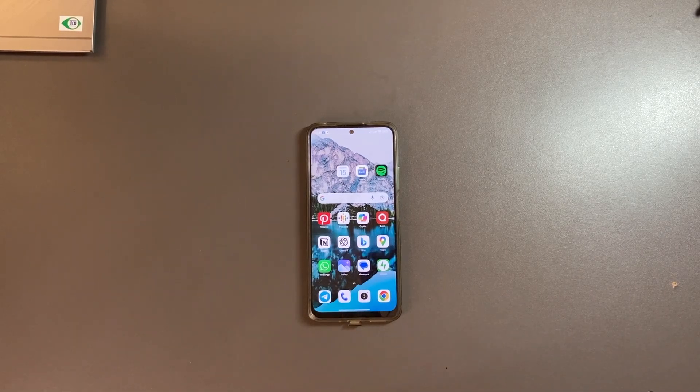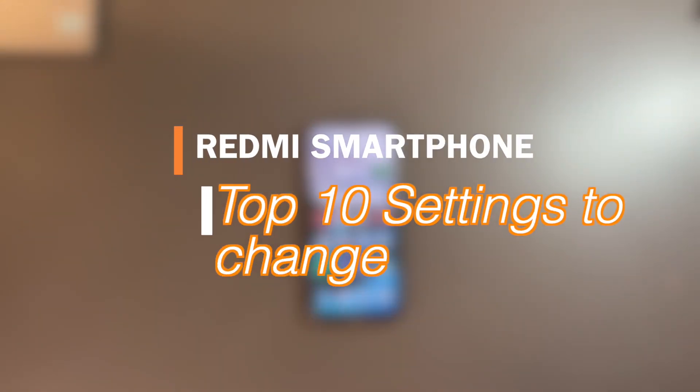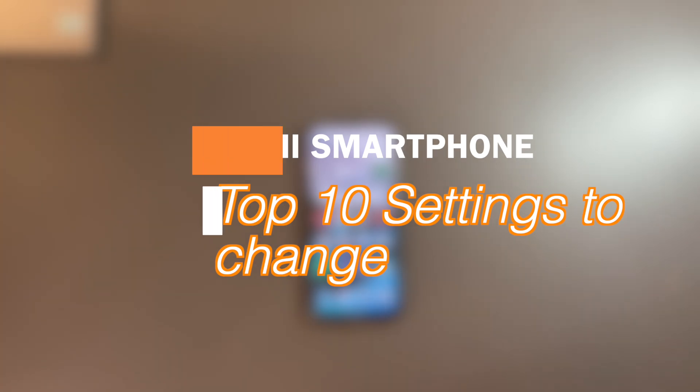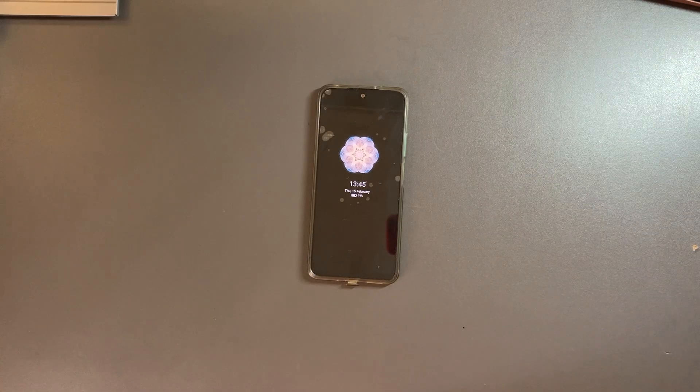Hey what's up, David here from The Ignited. Today I want to show you my top 10 settings that you should change on your Redmi smartphone. Let's get into it.